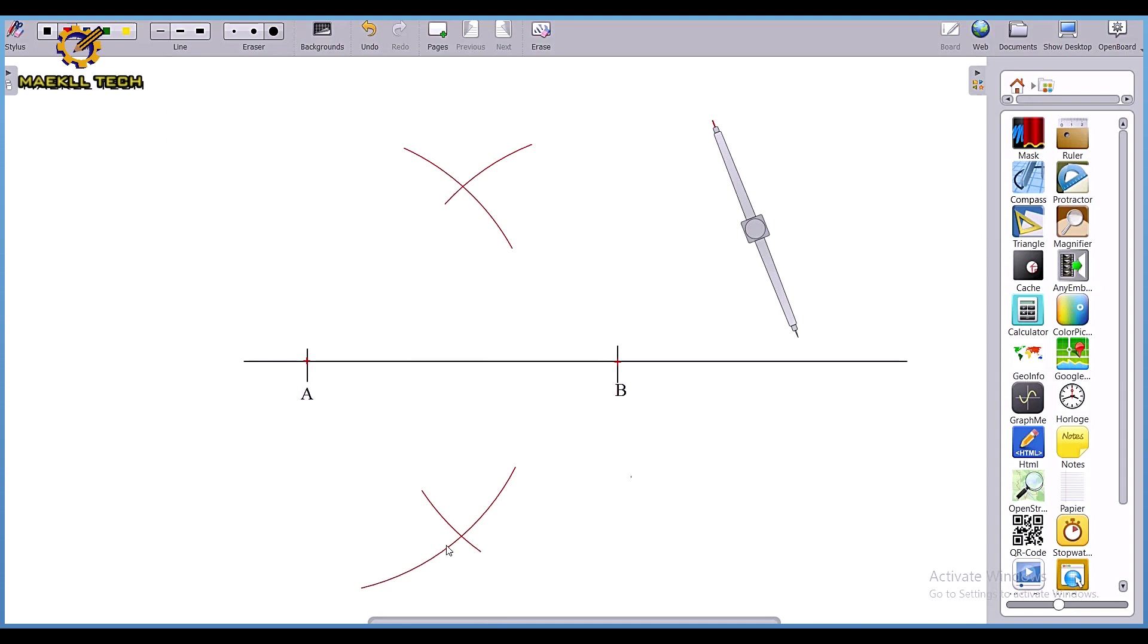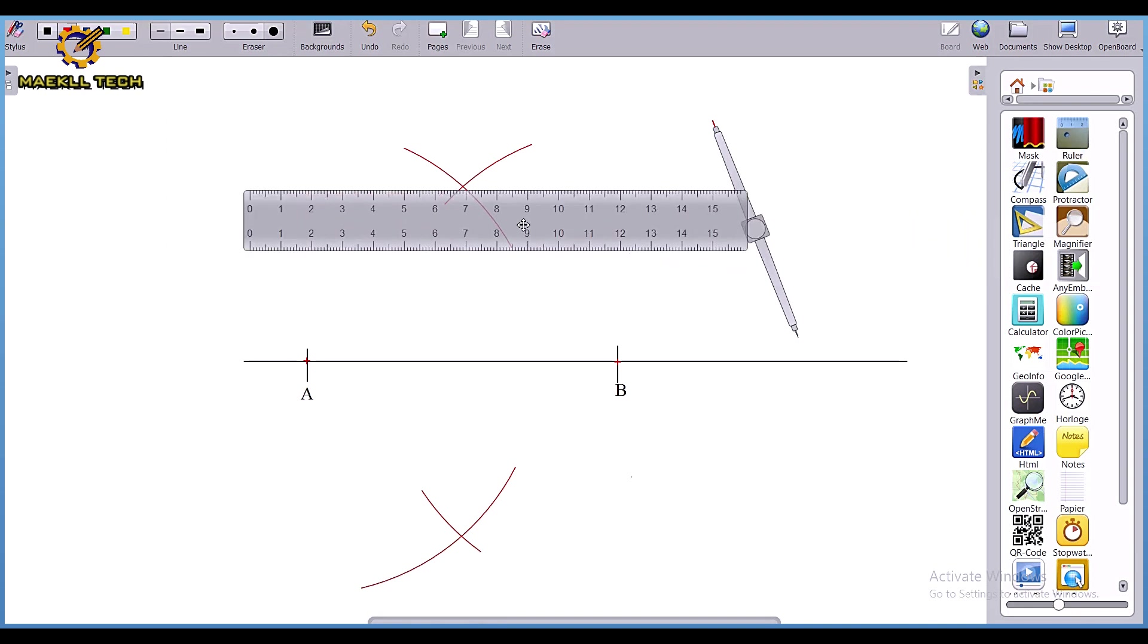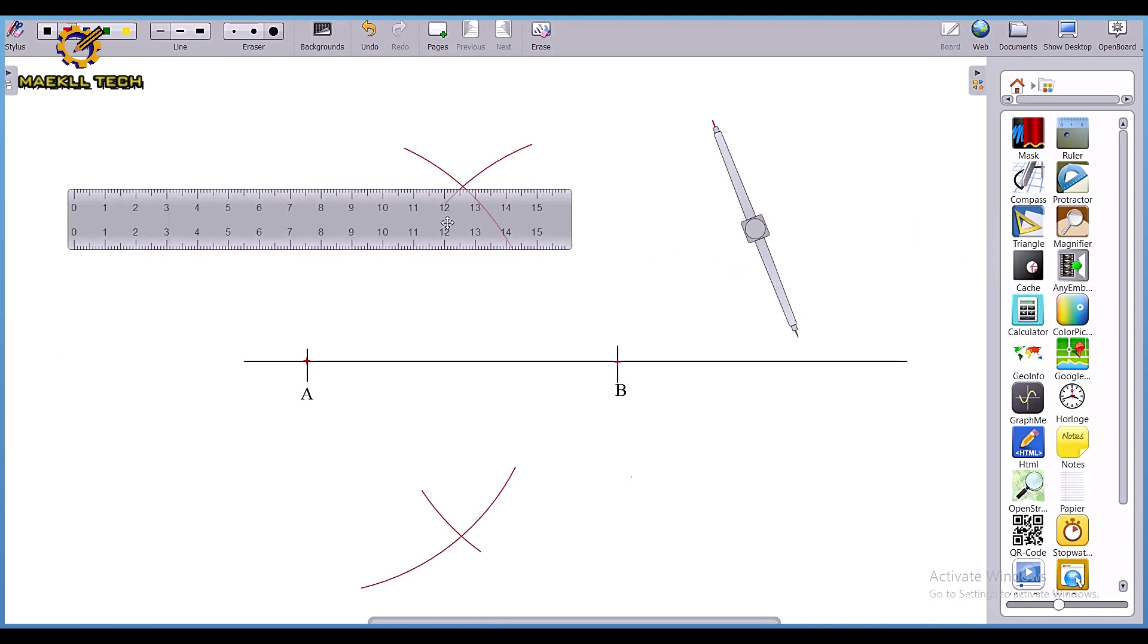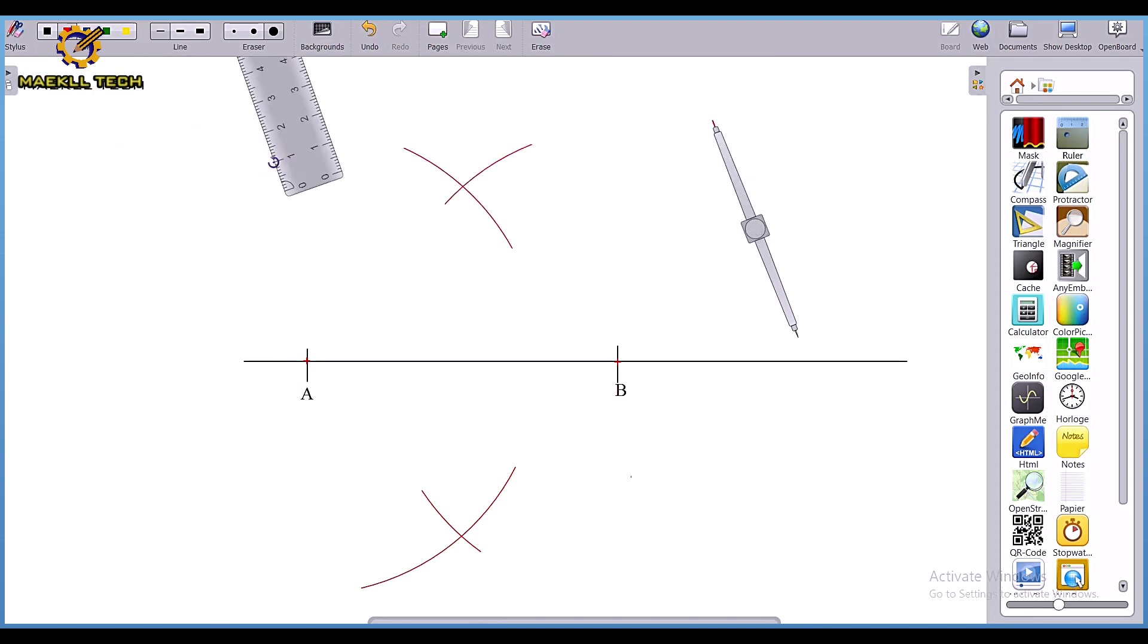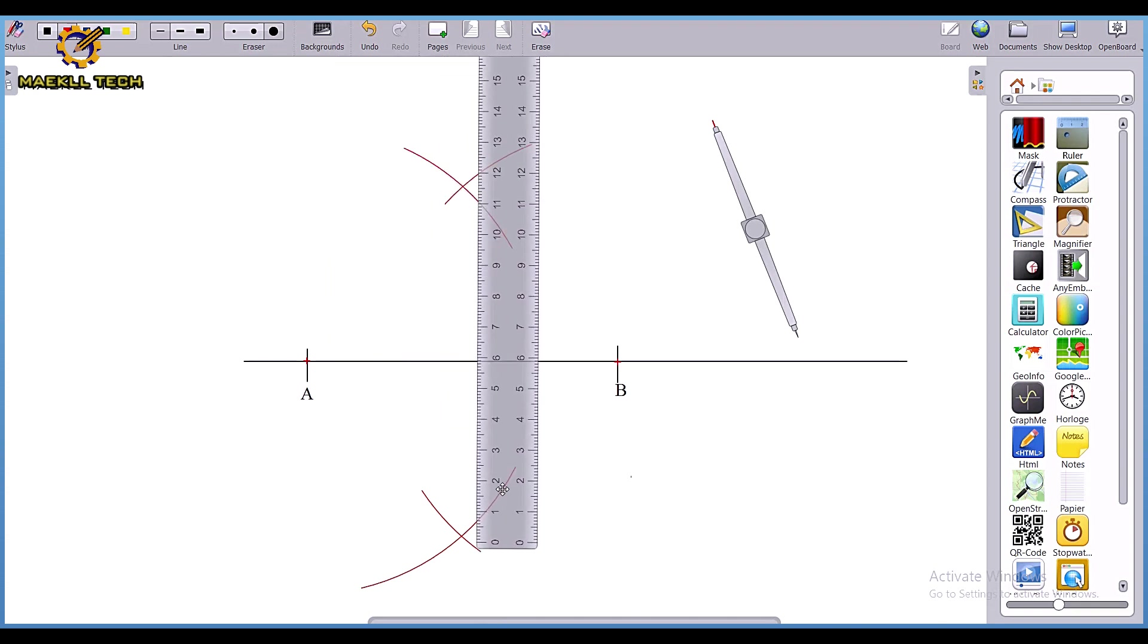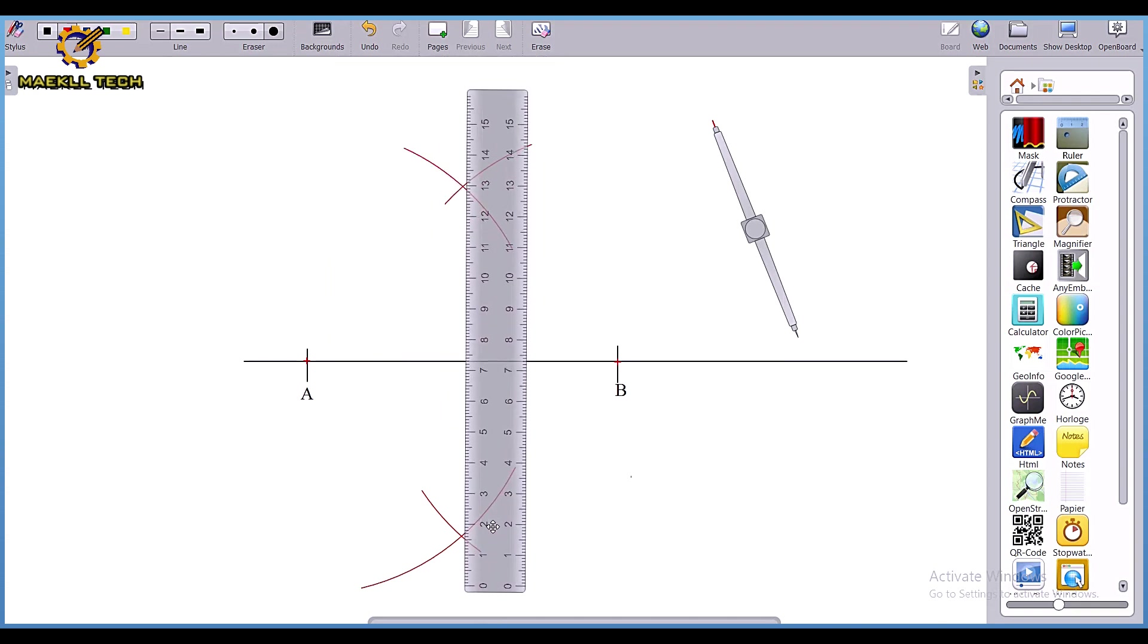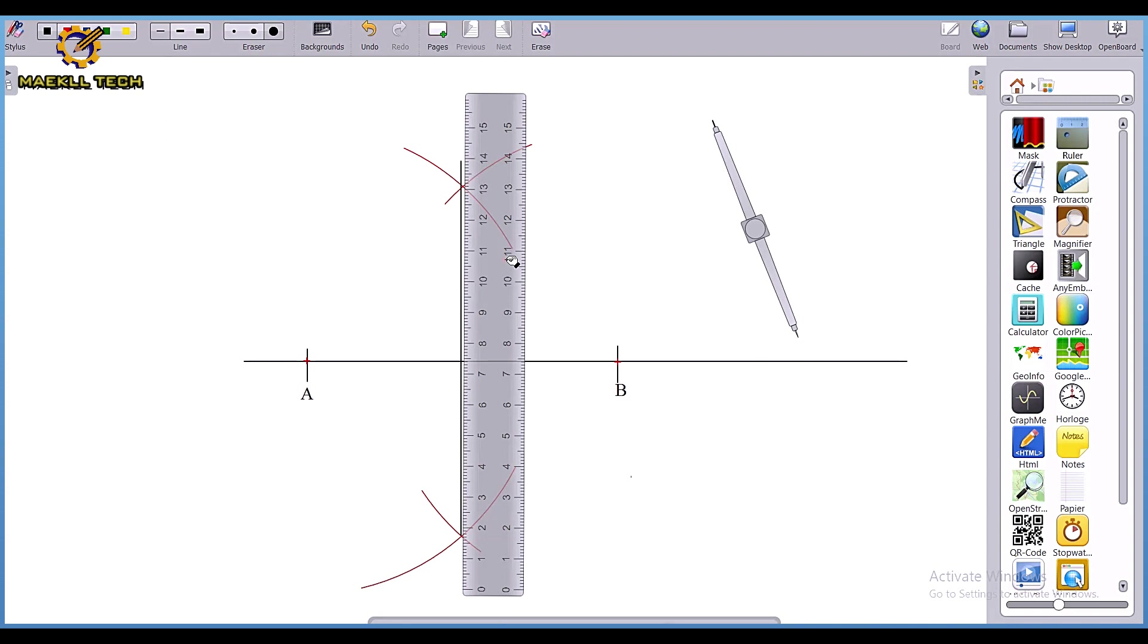Having these intersections, the next thing is you pick your ruler and produce a straight line. You align your ruler from that edge to that edge, from intersections onwards, and you draw.